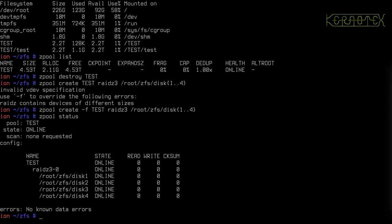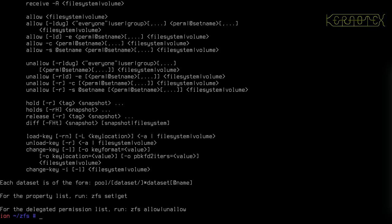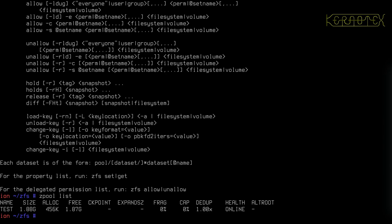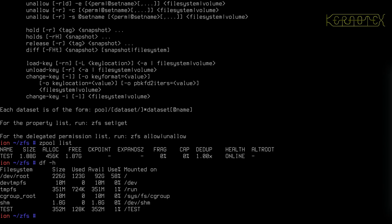Zpool status shows it's made up of the four files. Zpool list shows there's a total of 1.8GB with 350MB free to use.